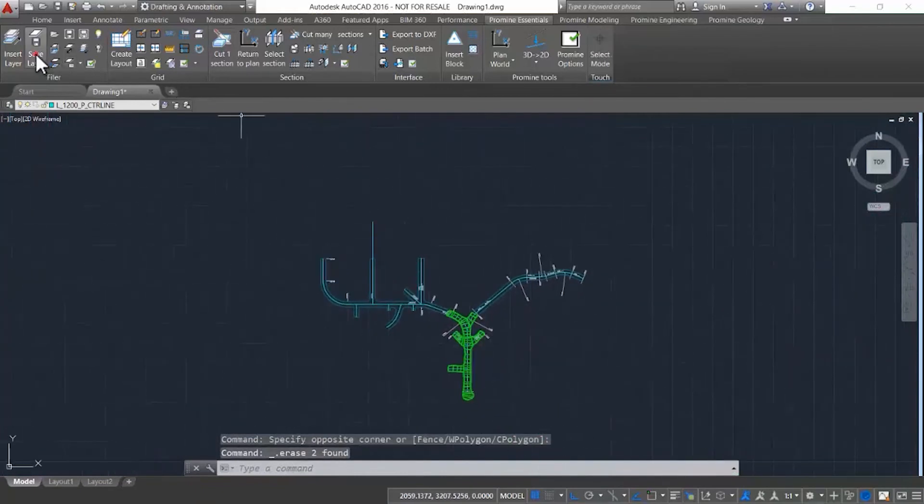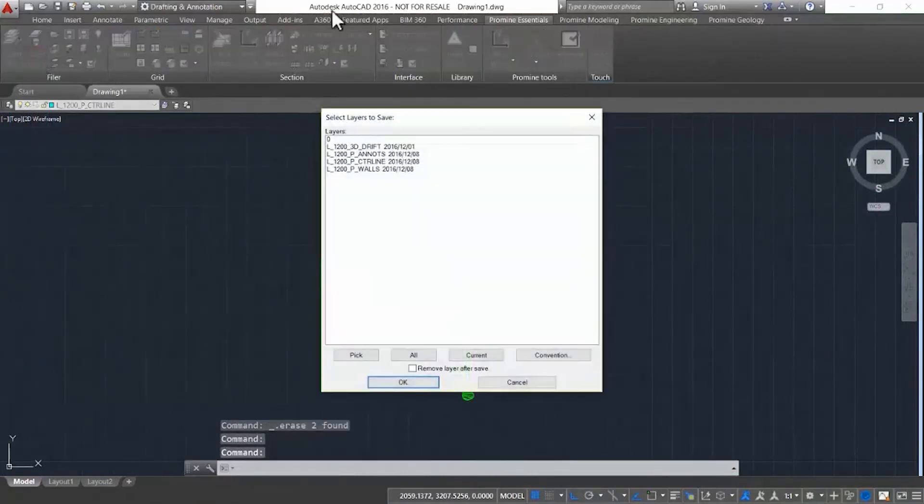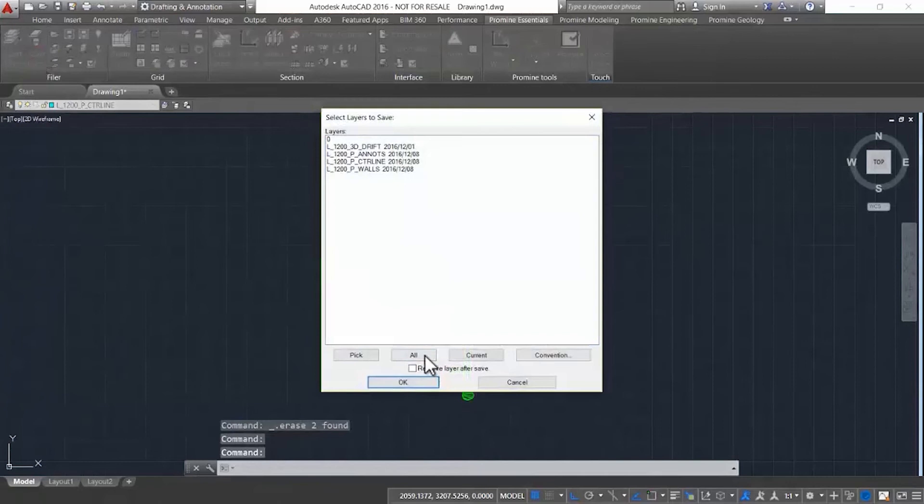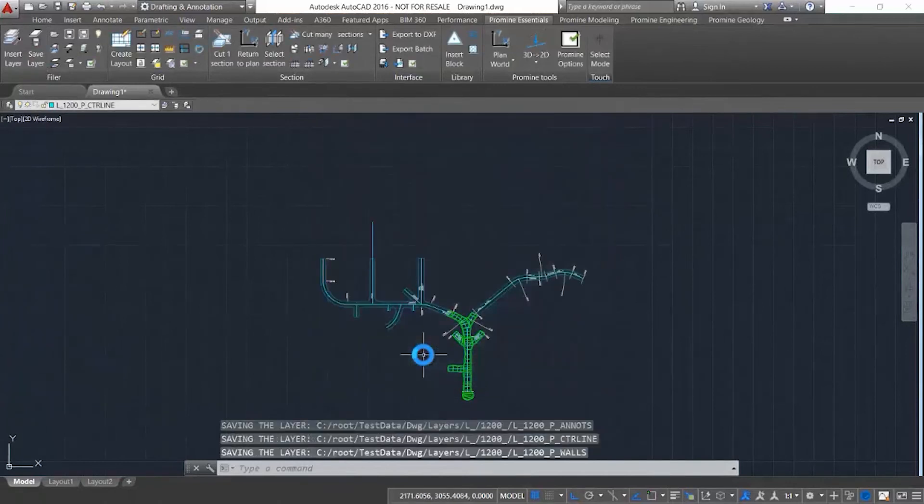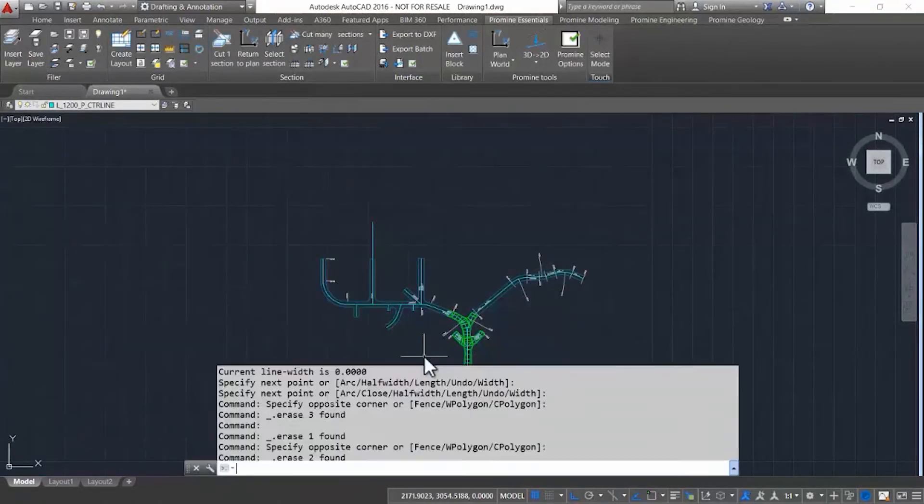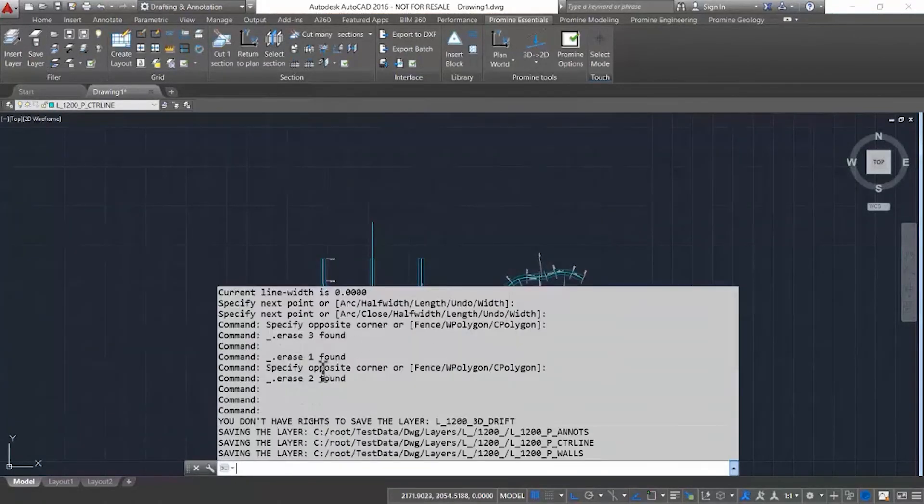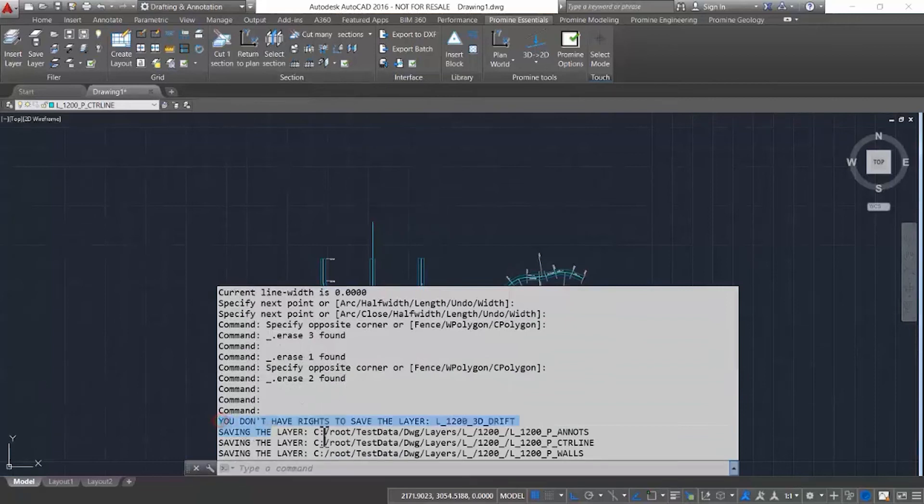you'll be able to see within the command prompt it tells you that you don't have the rights to change this layer. As you can see here, you don't have rights to save the layer L1200 3D drift.